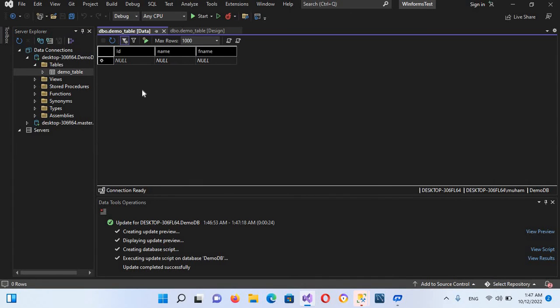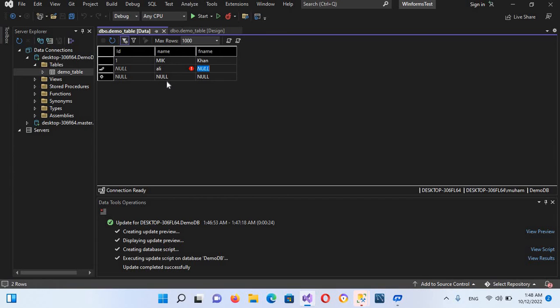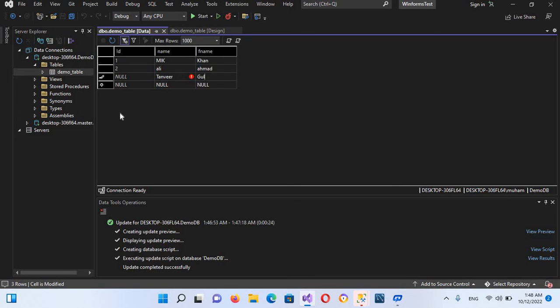So now I'll add some data here. I'll add M I K and Khan, and similarly I will add Ali and Ahmad, and then I will add Tanvir and Gul. Now I've added this. Now our data is added into this.